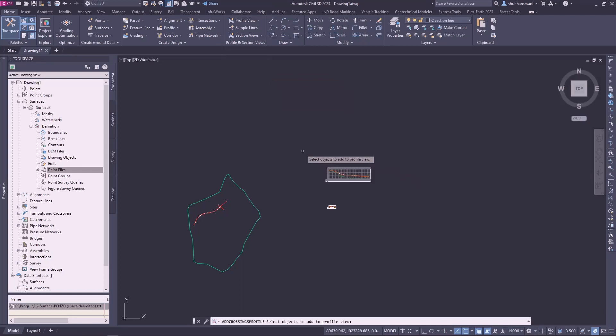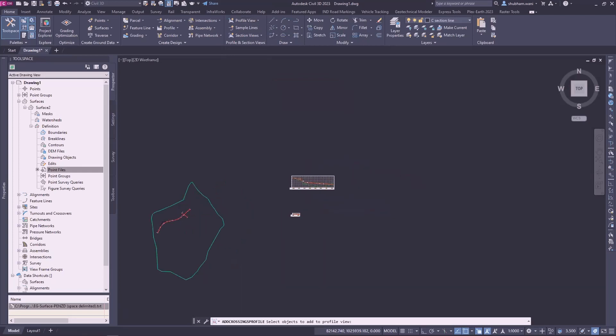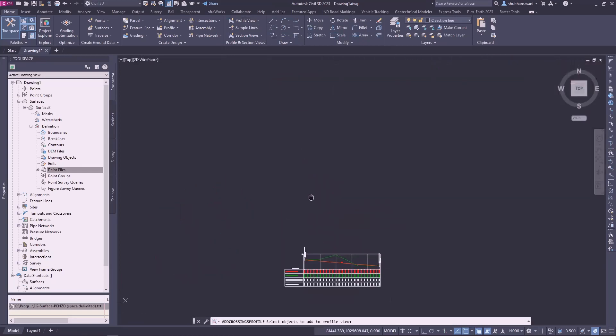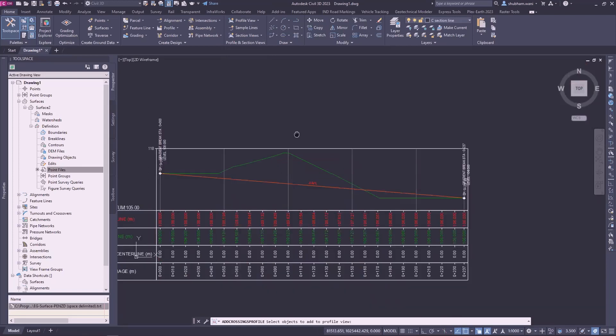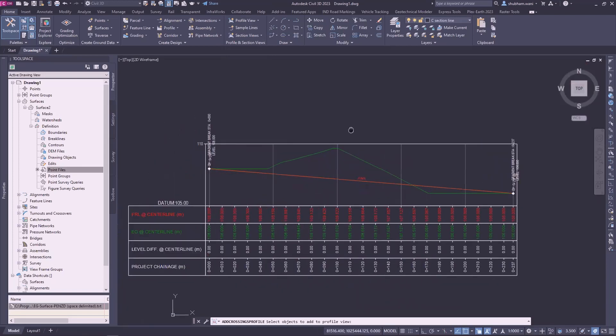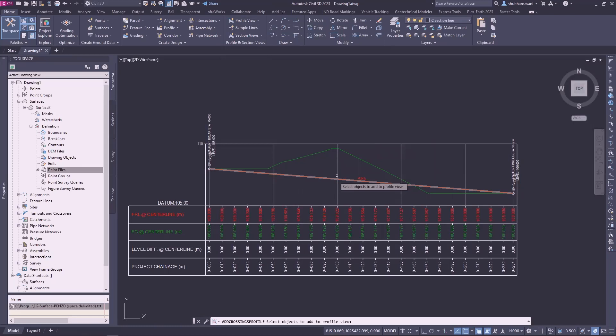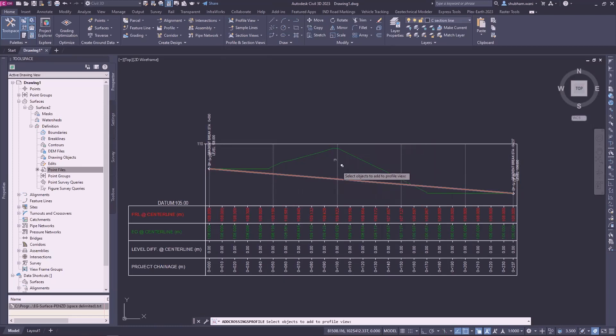Firstly you have to select the object to add to the profile view. We can select that alignment and add this object line to the main existing profile view.